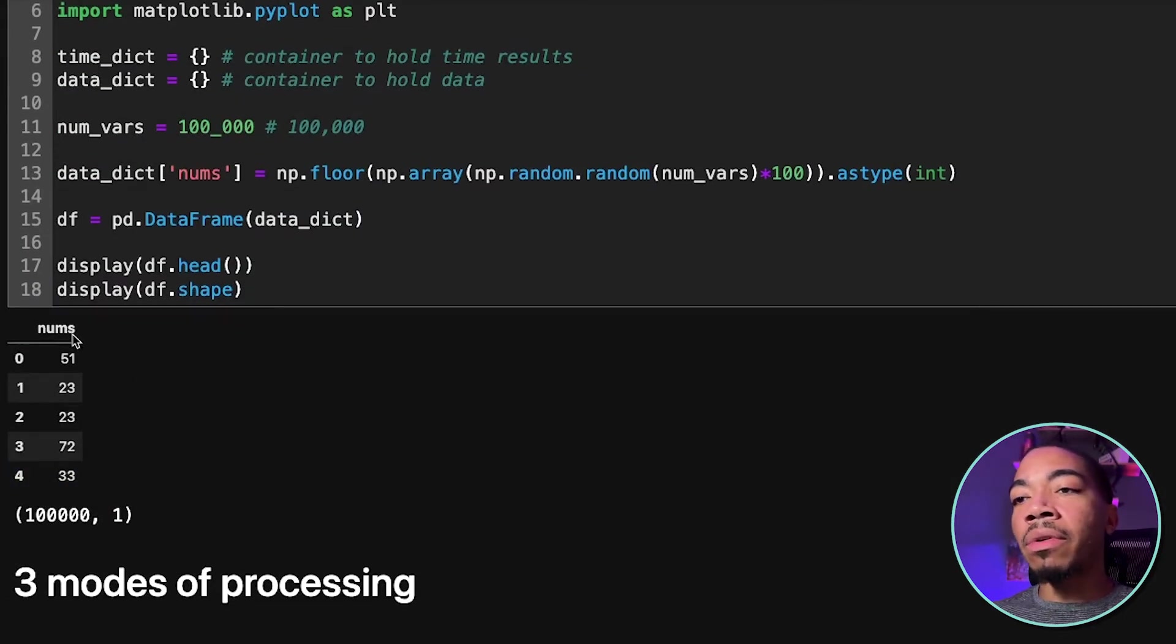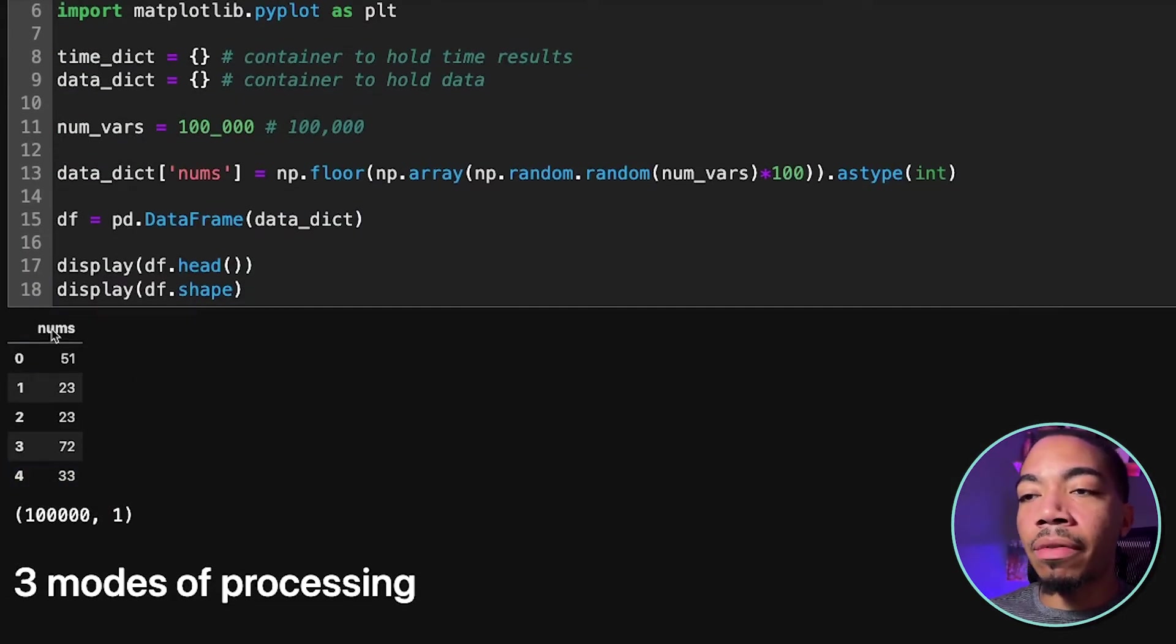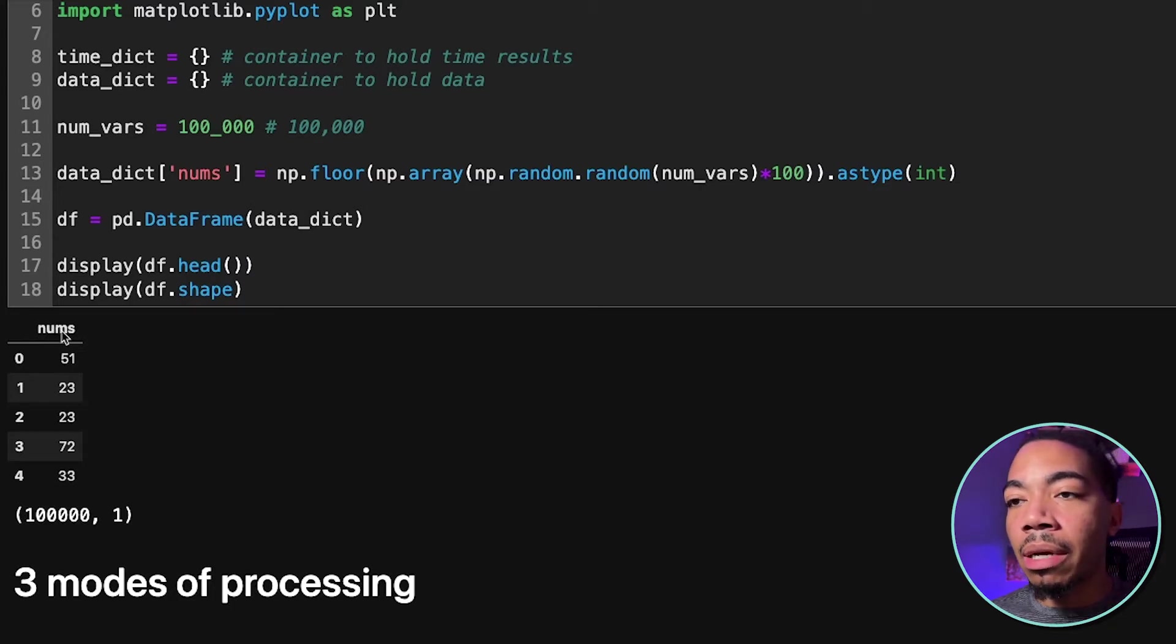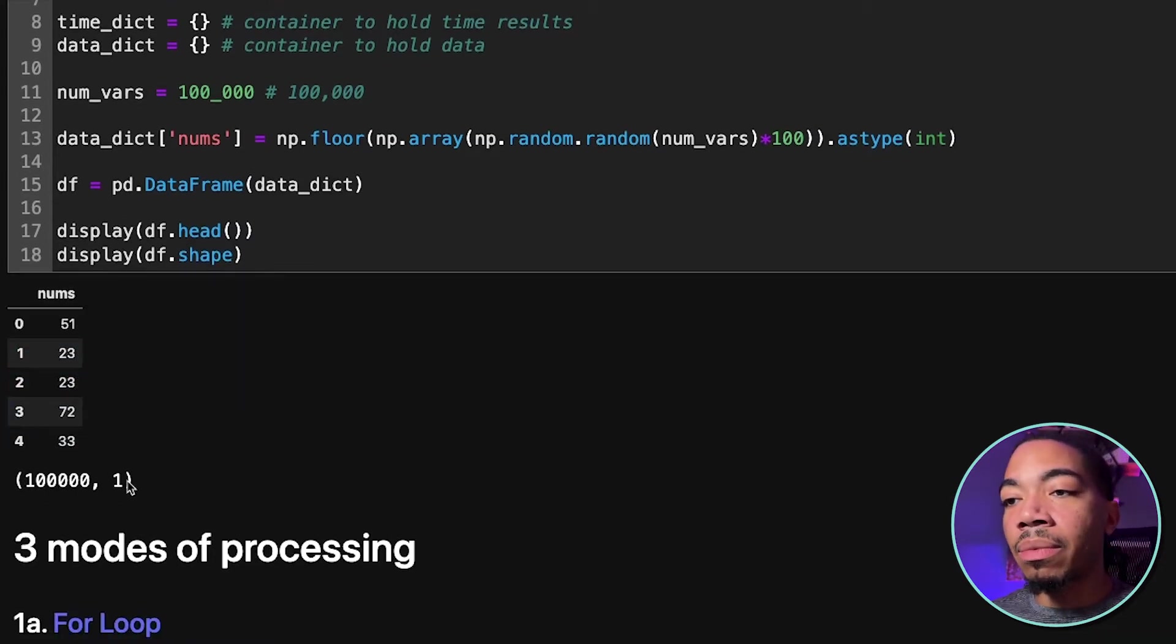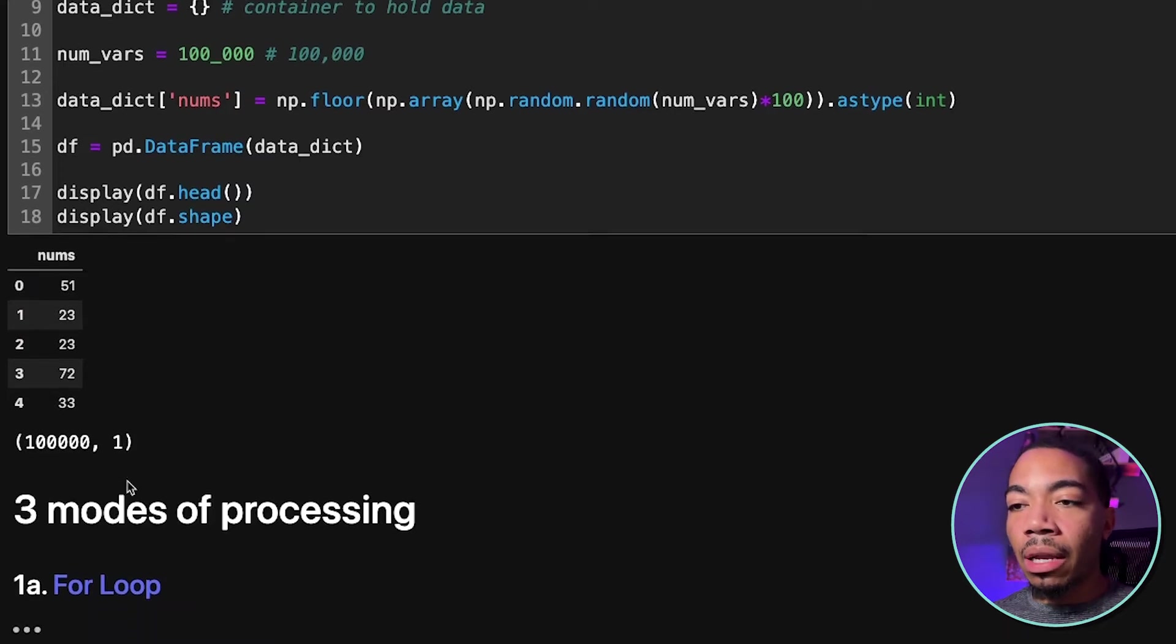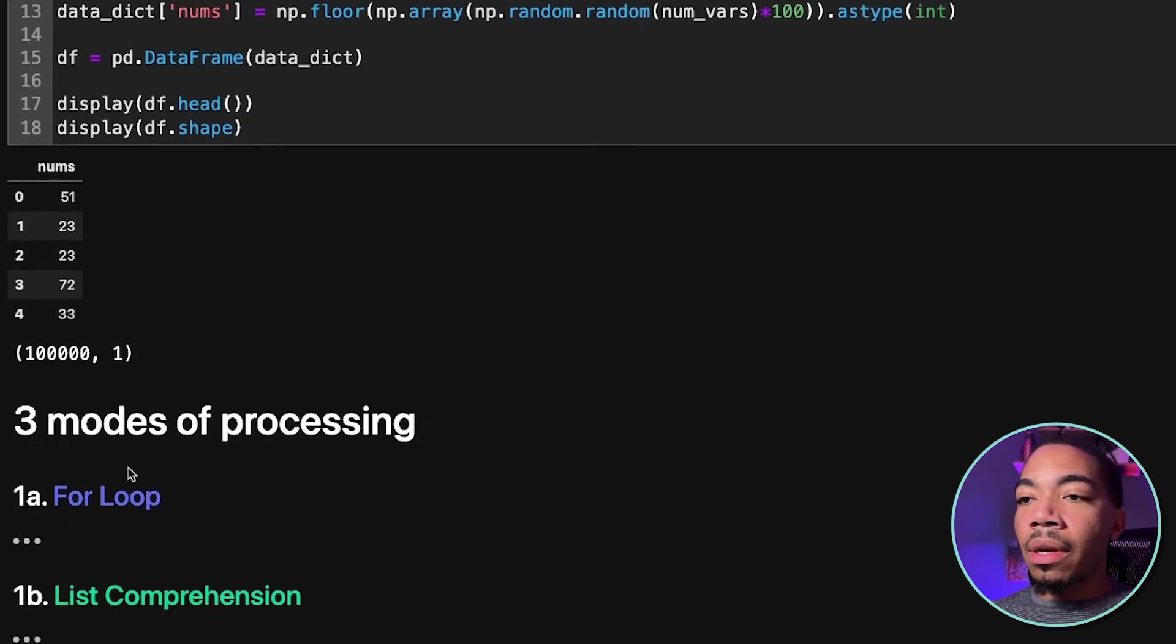So I'm showing the first five rows in our single column dataframe where the column is named nums. You can see the shape here is 100,000 with a single column.